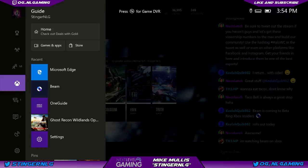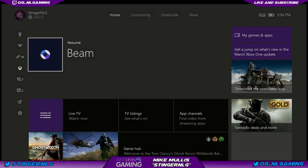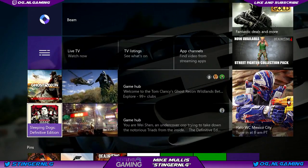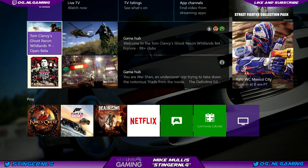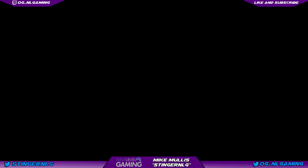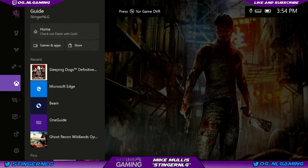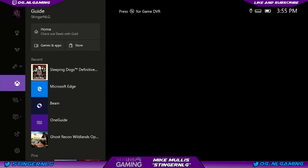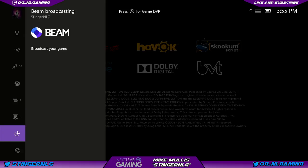Let's do a little Beam streaming ourselves. We're going to open up a game — we'll do Sleeping Dogs. While this is loading, let me show you real quick: you hit the guide button and you see the brand new guide when you get the Creator Update. This is the preview app, so we get our guide, and right down here is our Beam broadcasting.